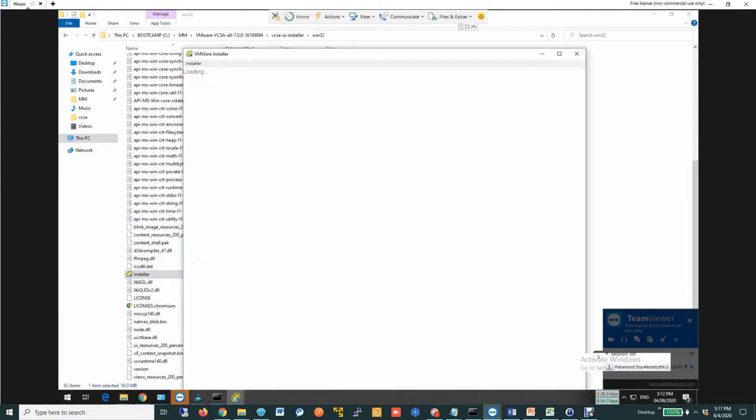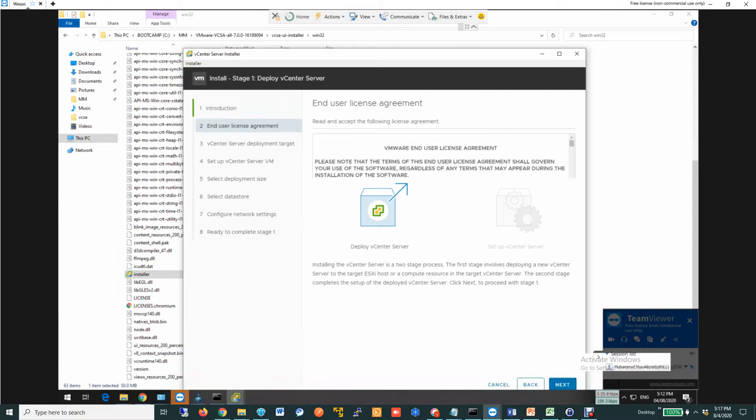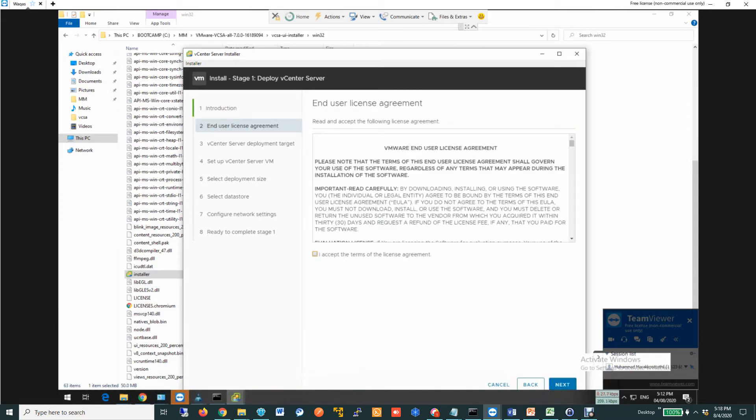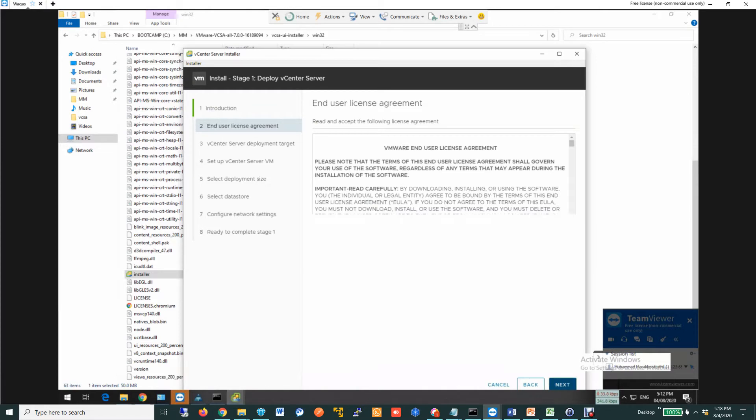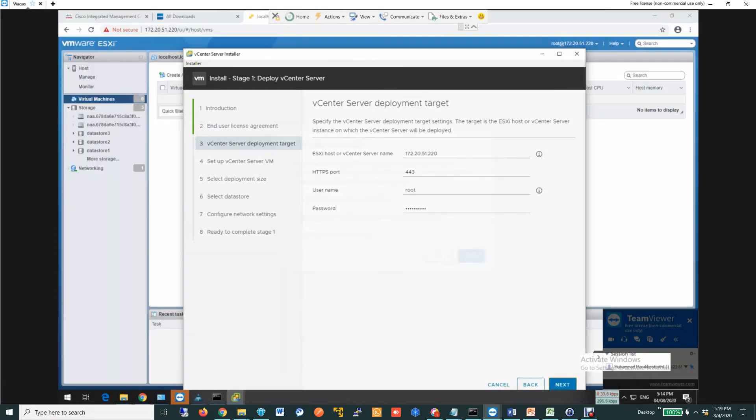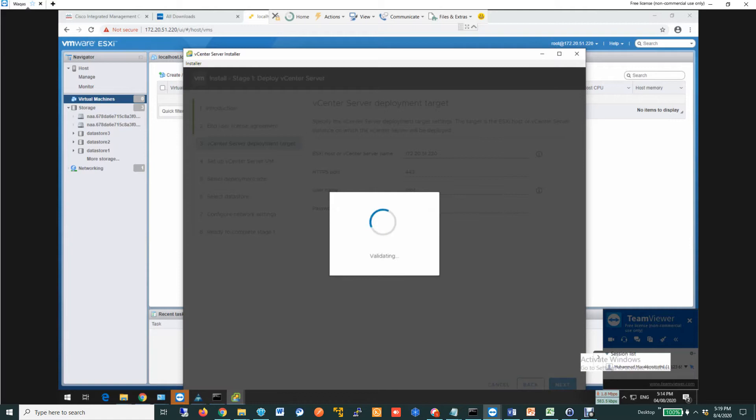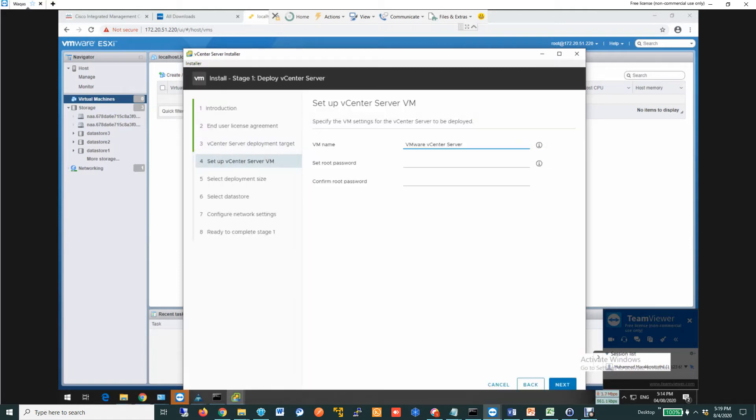So let's get started. This is the installation wizard. You click next and start the installation process and accept all the terms and conditions from VMware. I provided the IP address. It is asking to verify the thumbprint. I did that.